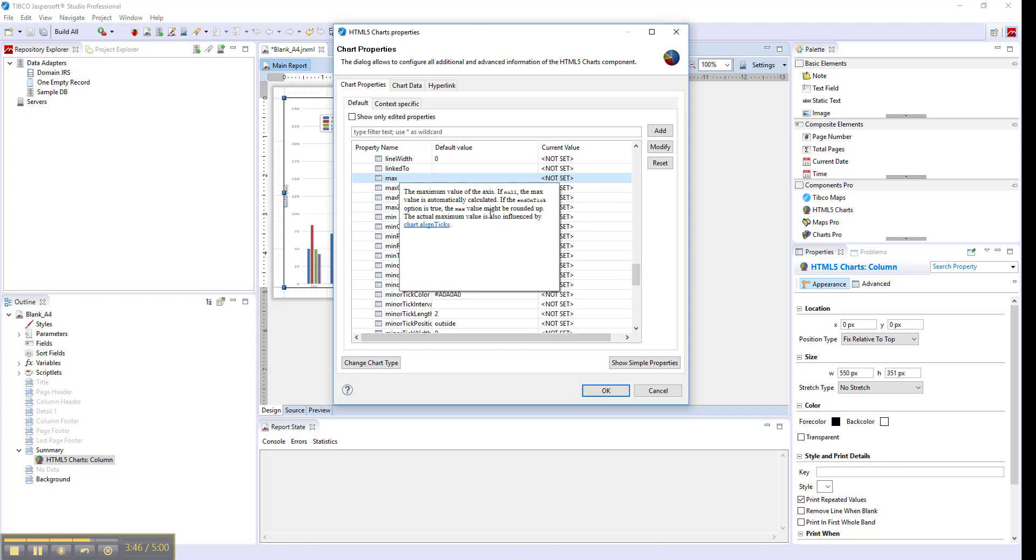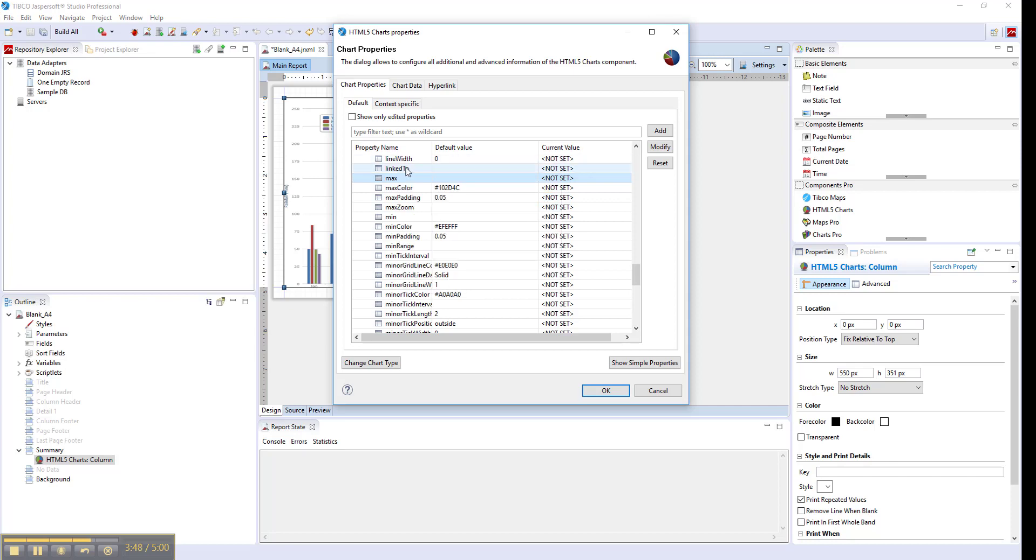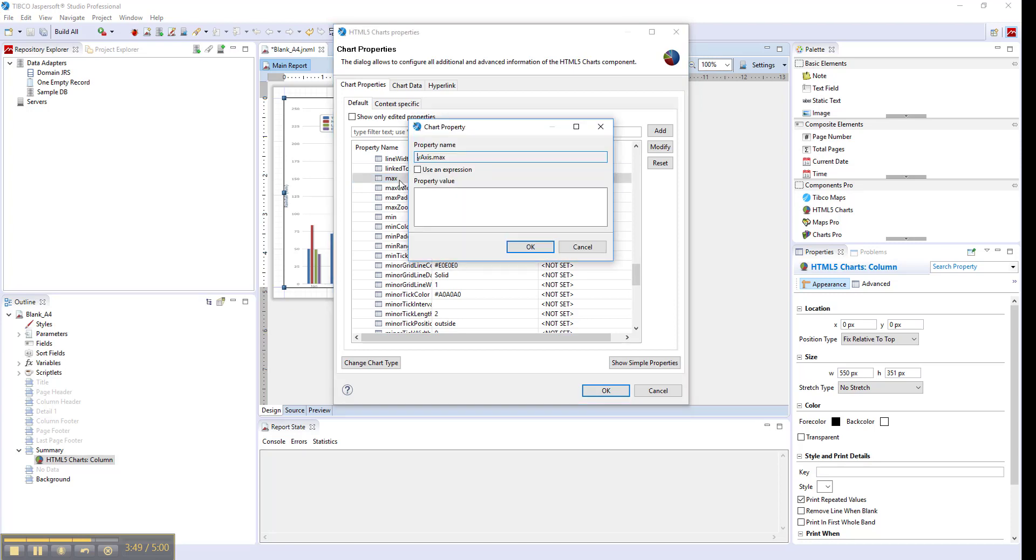When you want to change the value of the property, you double-click on it. Here you can use either property value or use an expression. Property value is a JavaScript value.